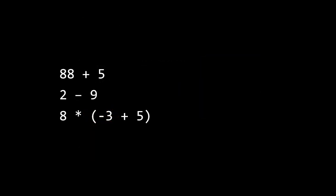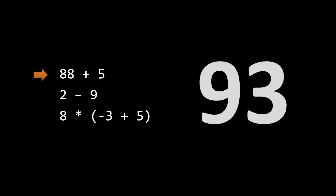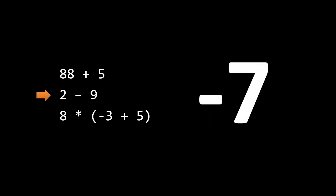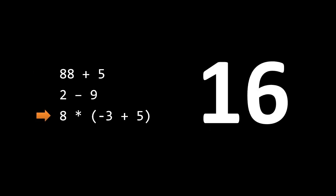To imagine an interpreter at work, start off imagining a program which reads a list of mathematical expressions. As the program reads each line, it evaluates the expressions. So when reading these three lines, the program would get the values 93, then negative 7, then 16.